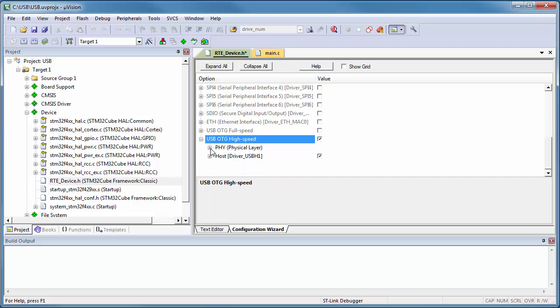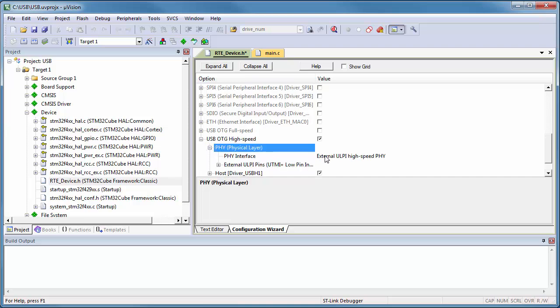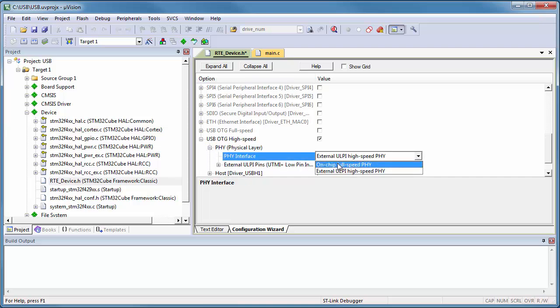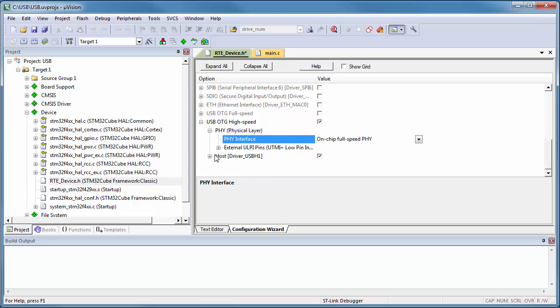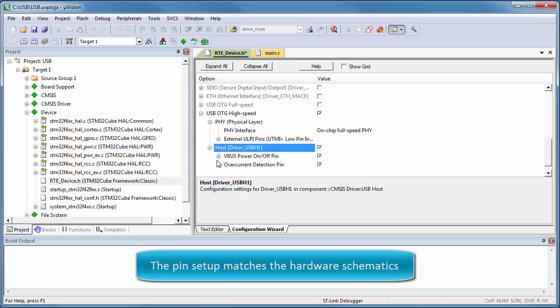Select as PHY interface, on-chip full-speed and configure the V-Bus and the overcurrent detection pin.